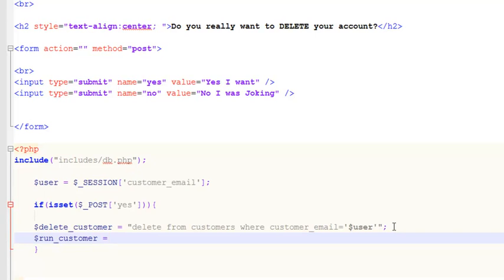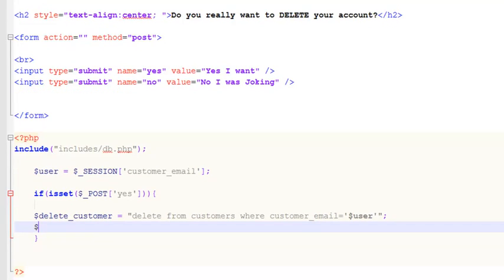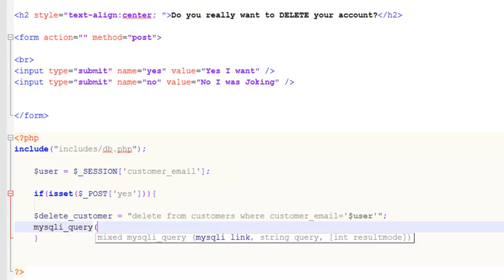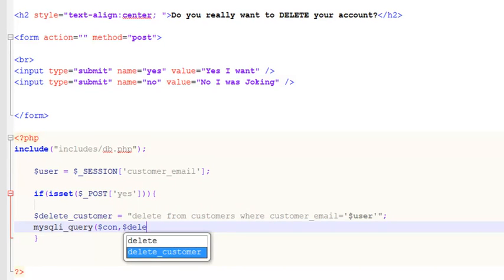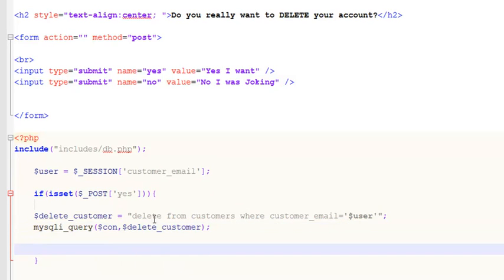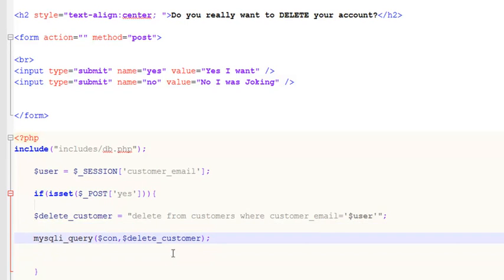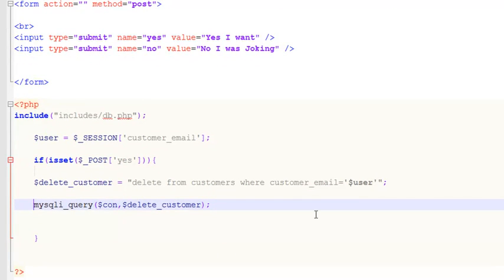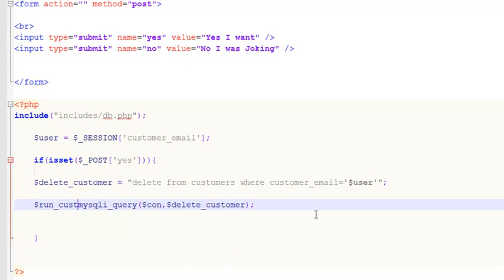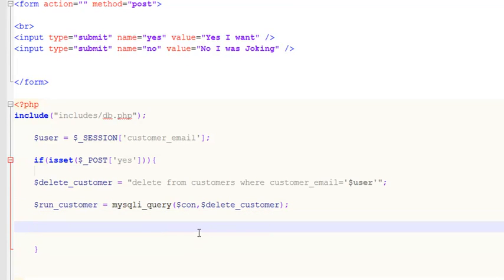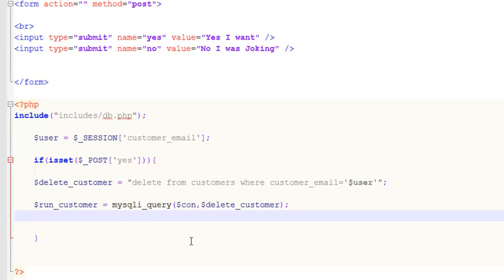We will run the query. We don't strictly need a separate variable, but we are creating one — $run_customer — and assigning it to mysqli_query(connection, $delete_customer). We use a variable for simplicity so we can later use it for validation, checking, or comparison. This is a safe way to save the query inside a variable.